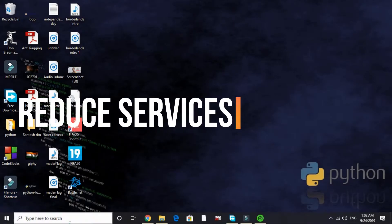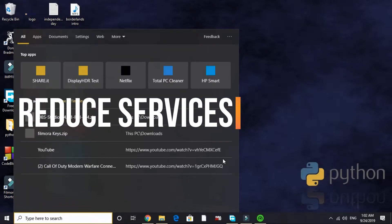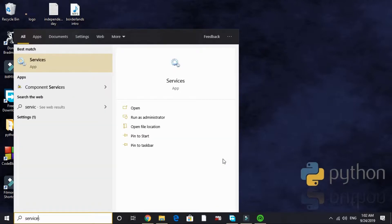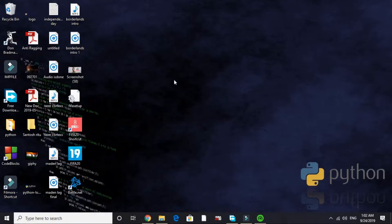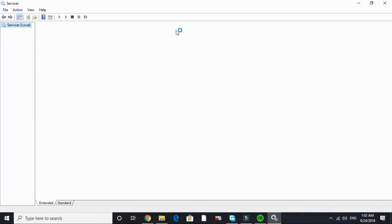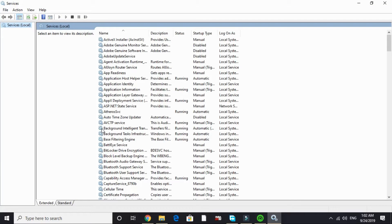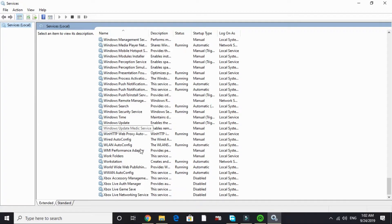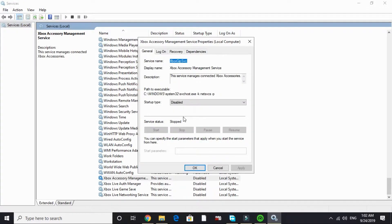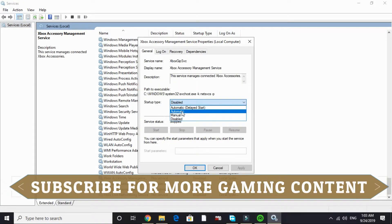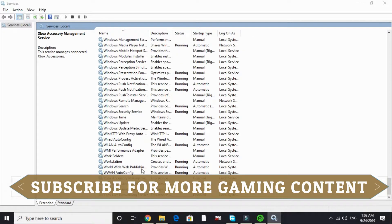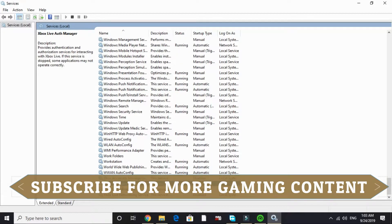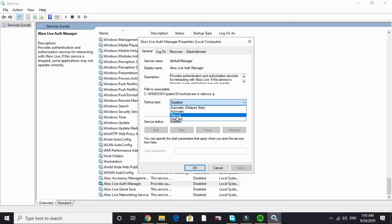In the second step we will be reducing runtime services. Search 'services' in your search tab and go to the first option, Services app. It will take a few seconds to load depending on your PC's configuration. Here it is, it's loaded. Scroll down to X. In X, find Xbox accessory measurement service. Double click on it. By default it is on manual or automatic. Just click on disable and apply, then click OK. Do the same with Xbox Live Auth Manager. By default it's on manual or automatic. Disable it.